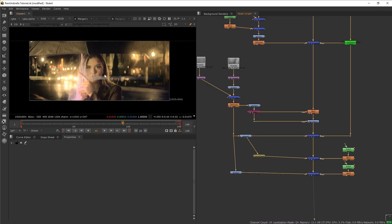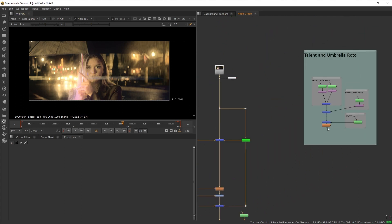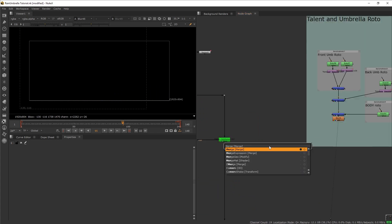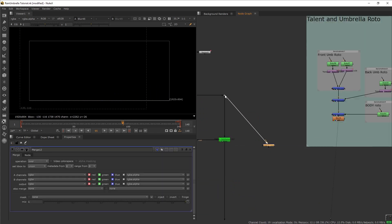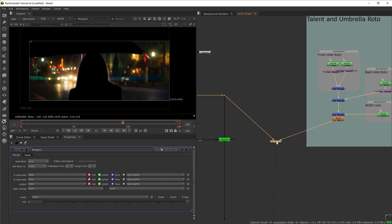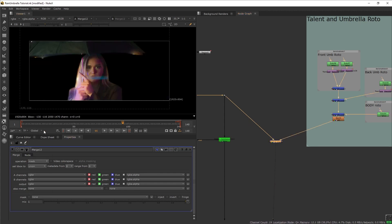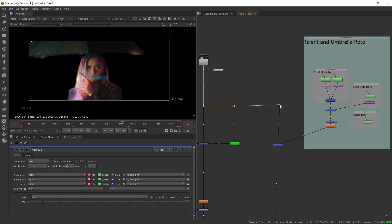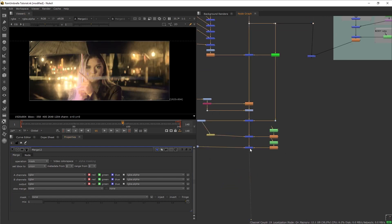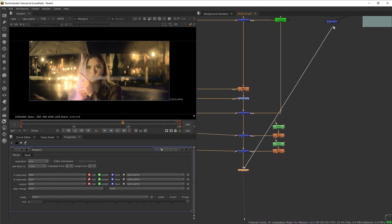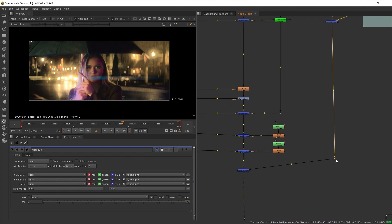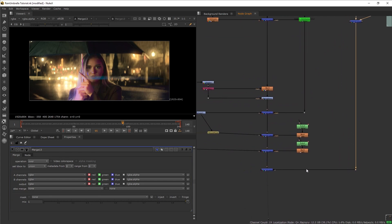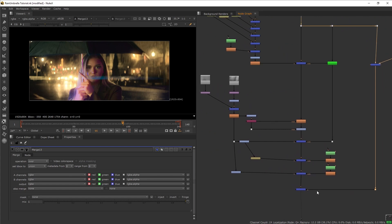Before wrapping up the background rain elements, let's polish things a bit more. I want to put our talent on top of the rain. Go to the roto I made, get another merge, set B to the plate and A to the roto, and set the merge to mask — now we have the plate masked by the roto. At the bottom of the composite, create another merge and put this mask on top of everything. Now our talent is in front of the rain elements.